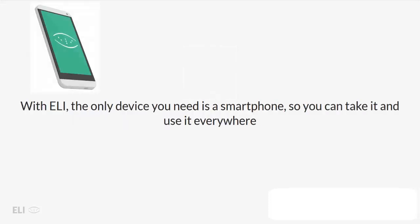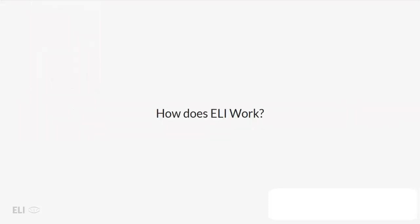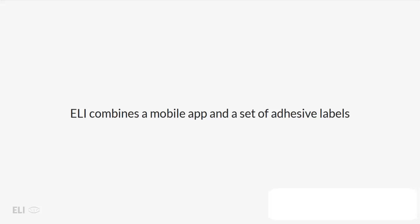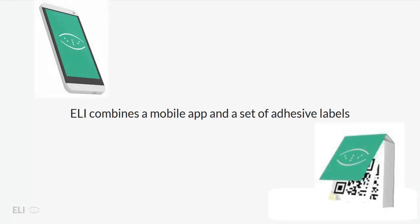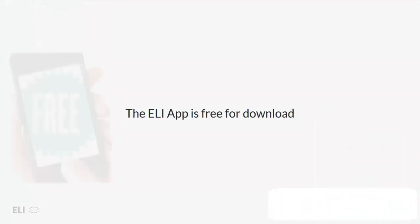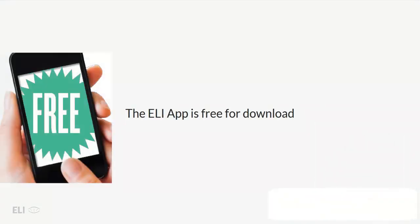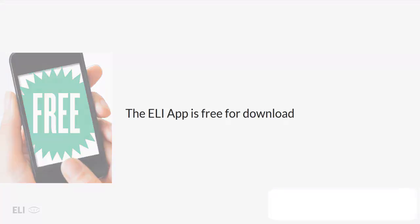With Eli, the only device you need is a smartphone, so you can take it and use it everywhere. How does Eli work? Eli combines a mobile app and a set of adhesive labels. The Eli app is free for download.